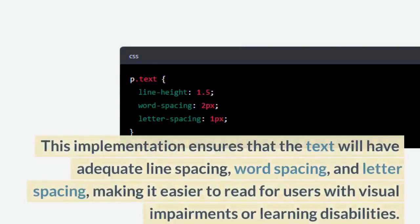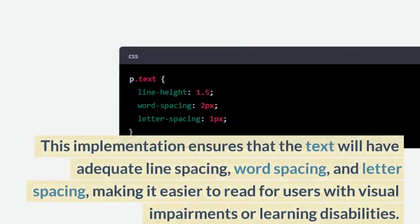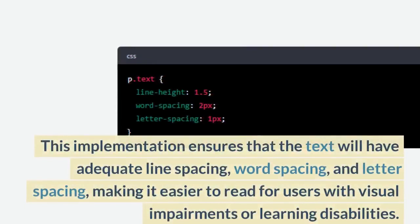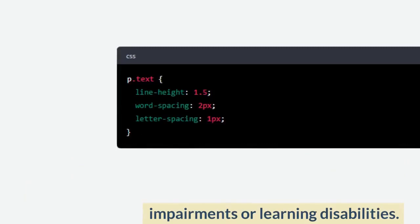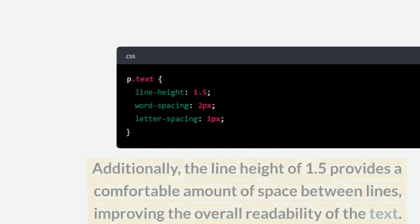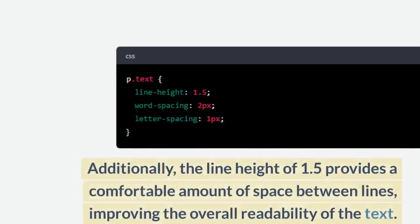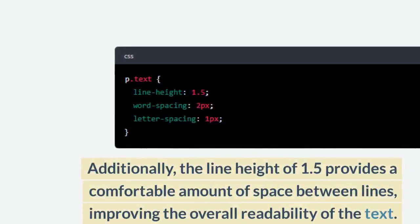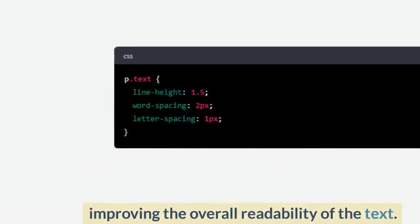This implementation ensures that the text will have adequate line spacing, word spacing, and letter spacing, making it easier to read for users with visual impairments or learning disabilities. Additionally, the line height of 1.5 provides a comfortable amount of space between lines, improving the overall readability of the text.